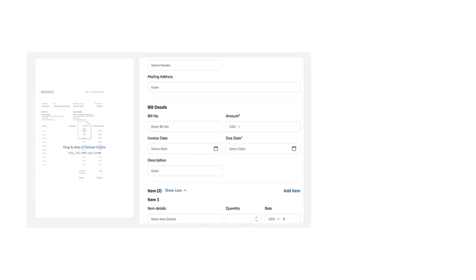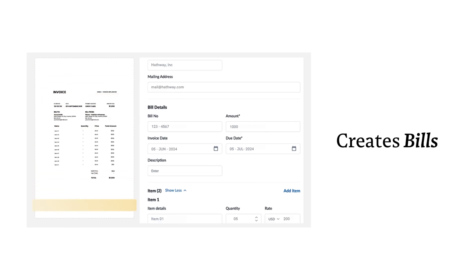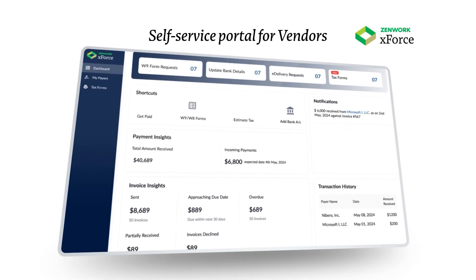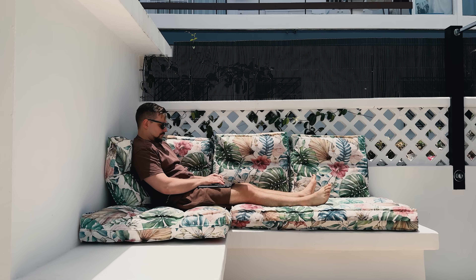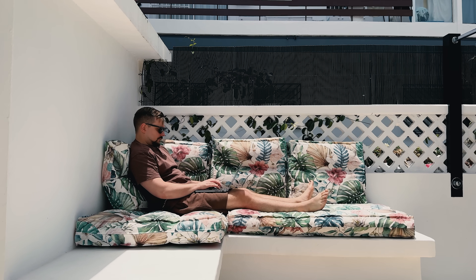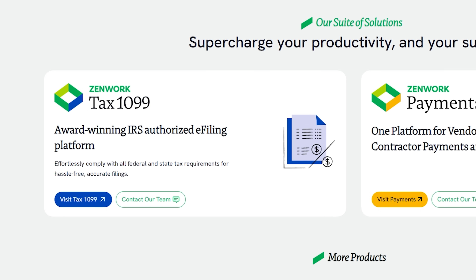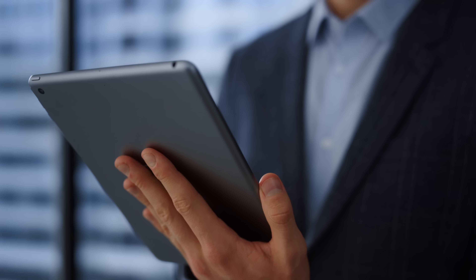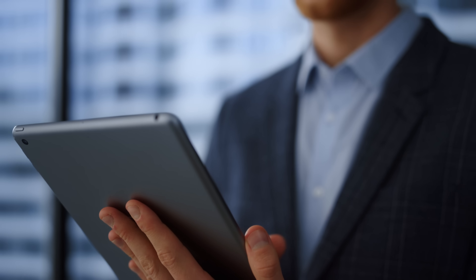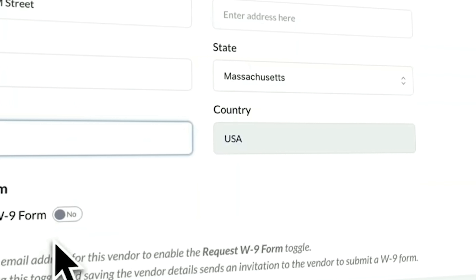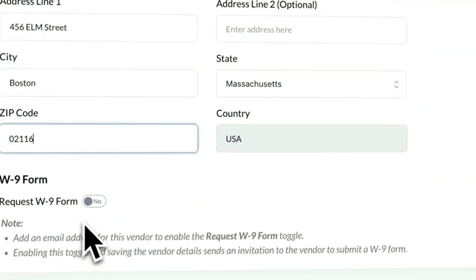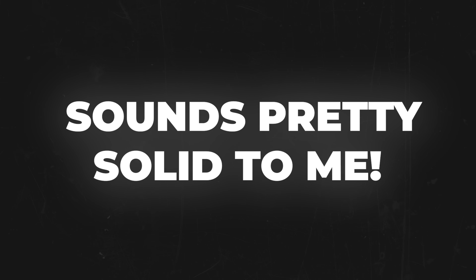Zenwork Payments is an all-in-one platform for accounts payable, vendor management, and 1099 compliance. That means you can manage vendors, pay them, and stay compliant without constantly switching between different systems. The tool is built by the team behind Tax1099, which is used by over a million businesses, accounting firms, and enterprise customers to file 1099, W2 payroll, and ACA forms.